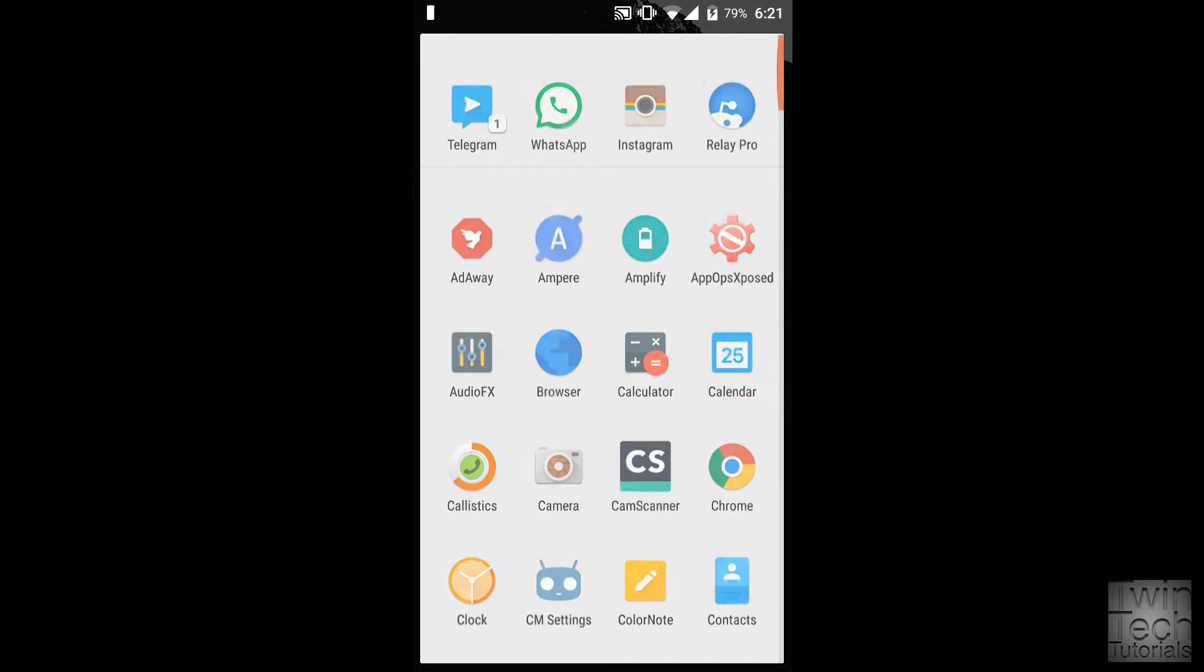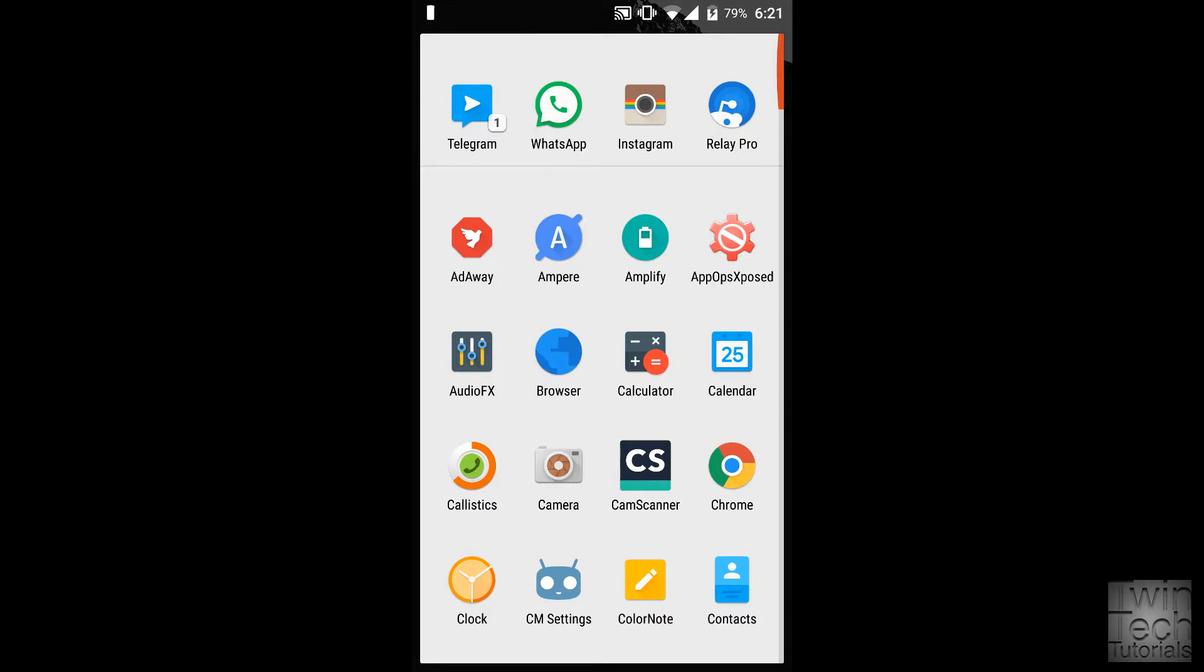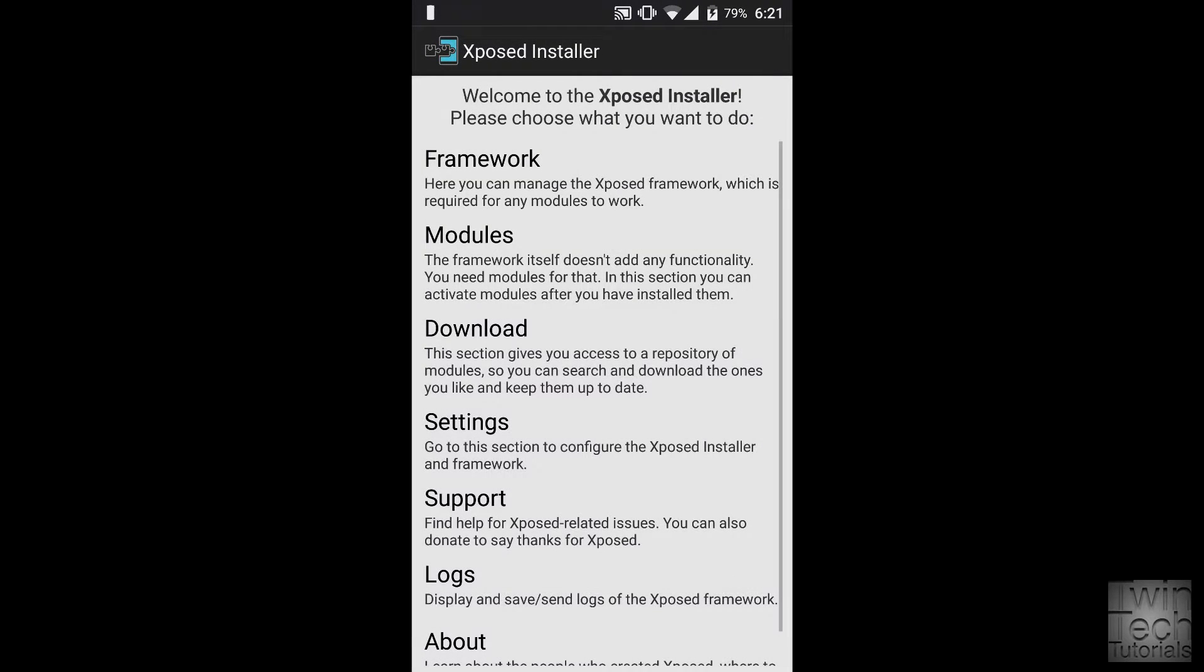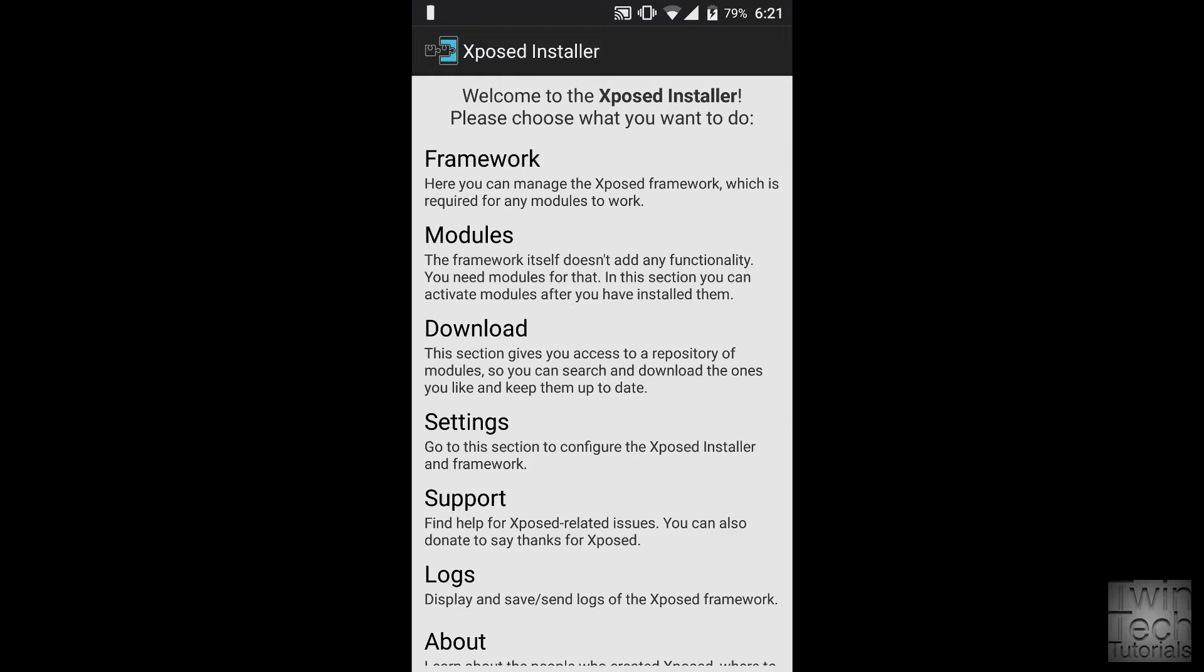This is a zip file that you flash through your recovery. I'll leave a link in the description to download it, and the page should have instructions on which version to install and how to install. Once you have it flashed...